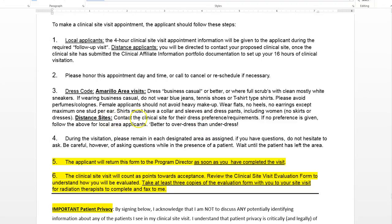For distant sites, this is our generic dress code, but if you're going to a distant site, contact the clinical site once you get approval from me to do your job shadow, to ask about their dress preference or requirements. If they give no preference, go with what we've got here. Better to overdress than to be underdressed.